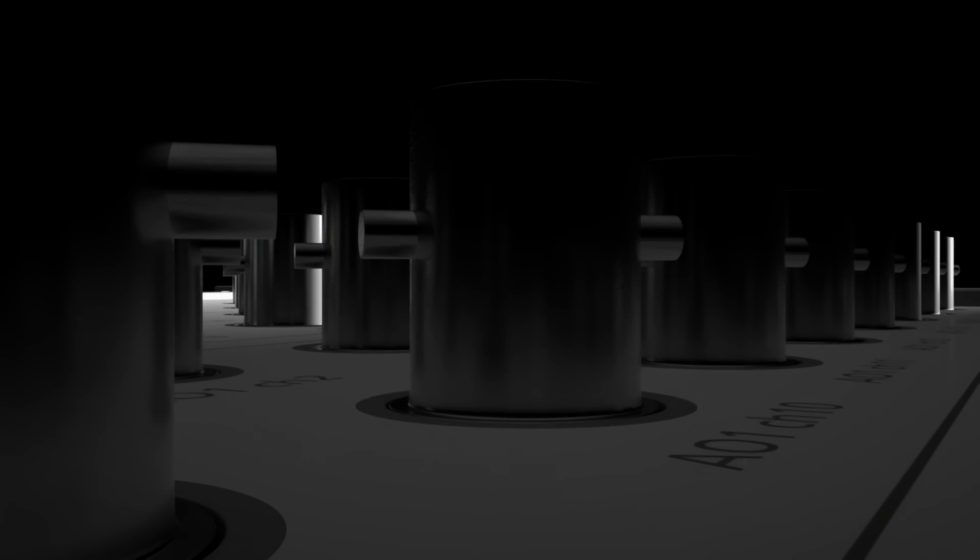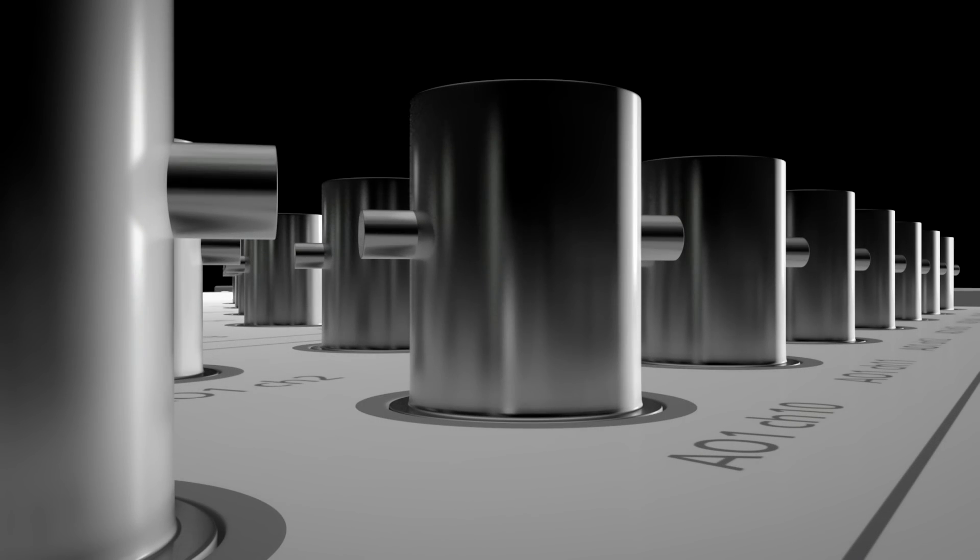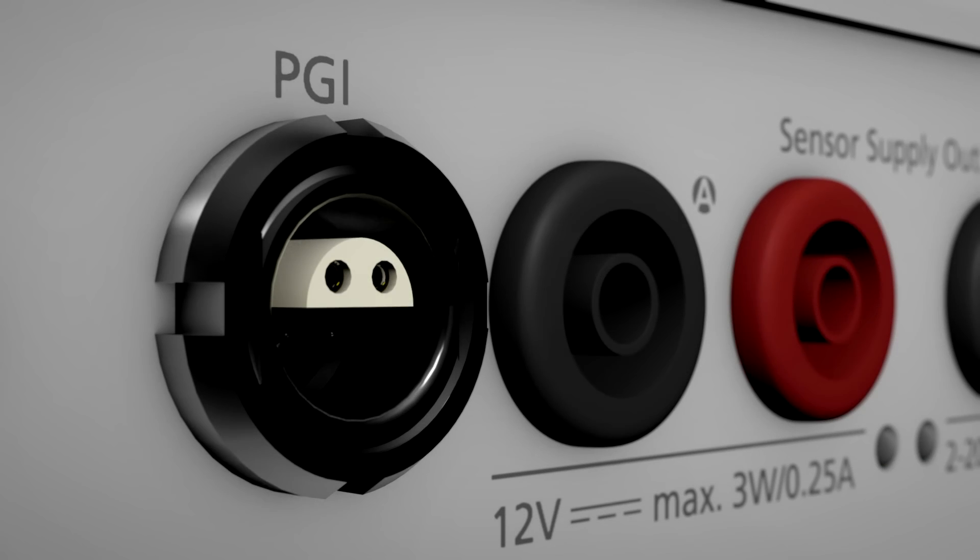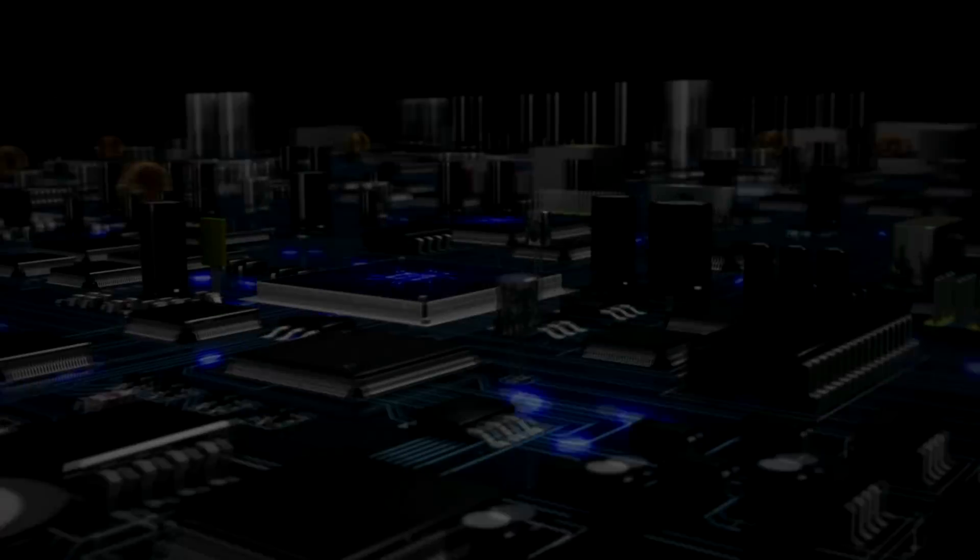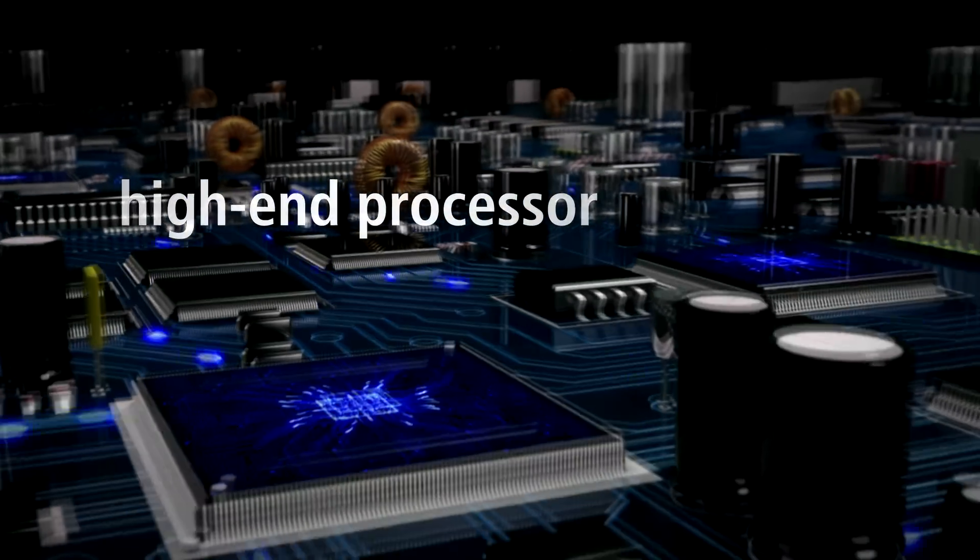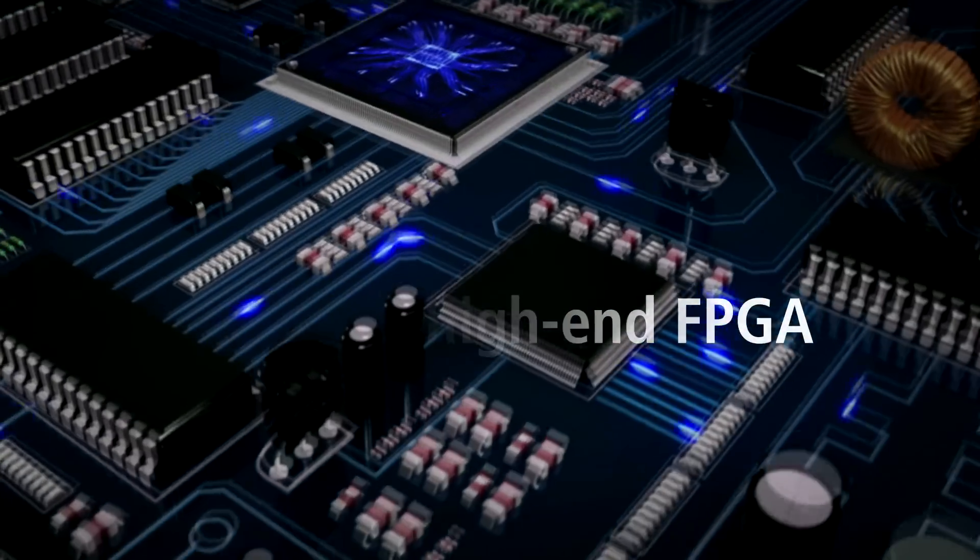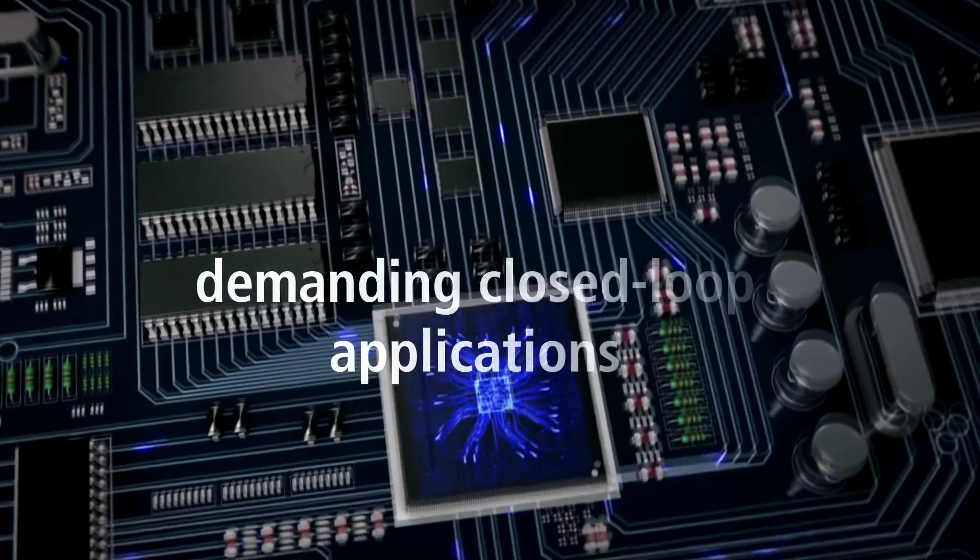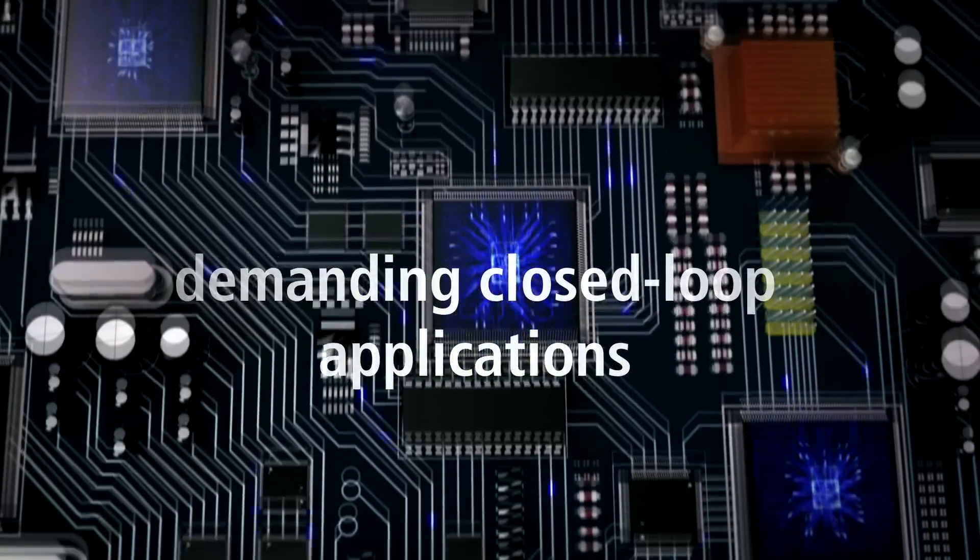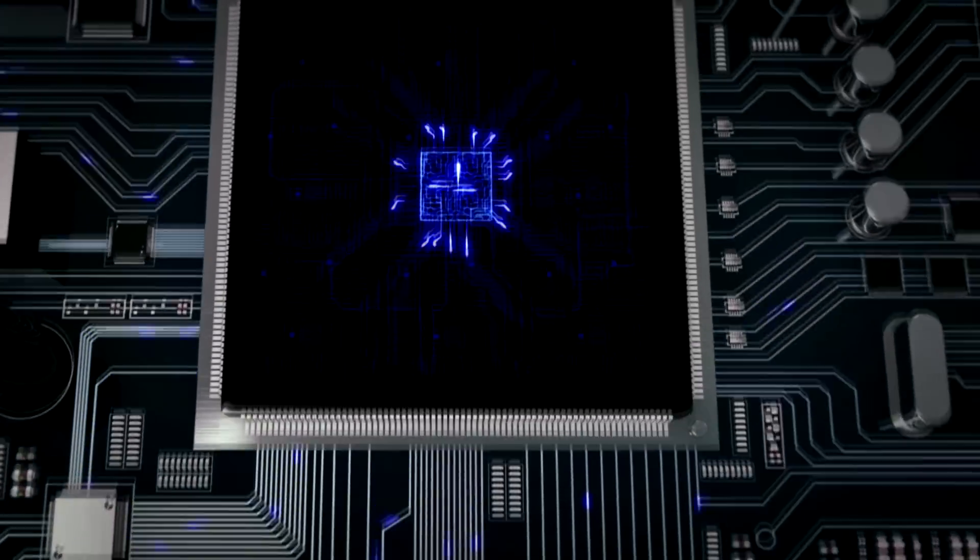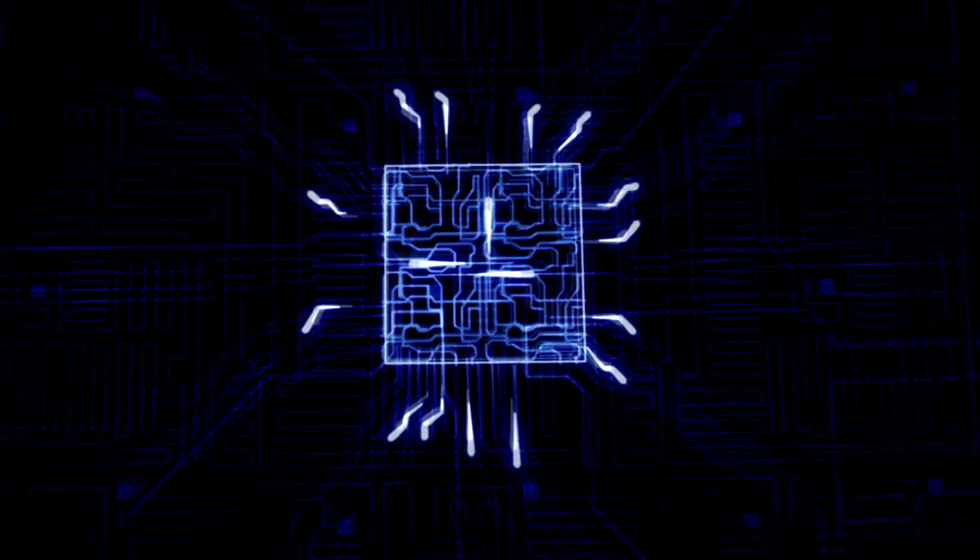What makes the difference between an average real-time system and a truly powerful real-time system? Is it the combination of a high-end processor and high-end FPGA that can run even the most demanding closed-loop applications at maximum speed and with minimum latencies?